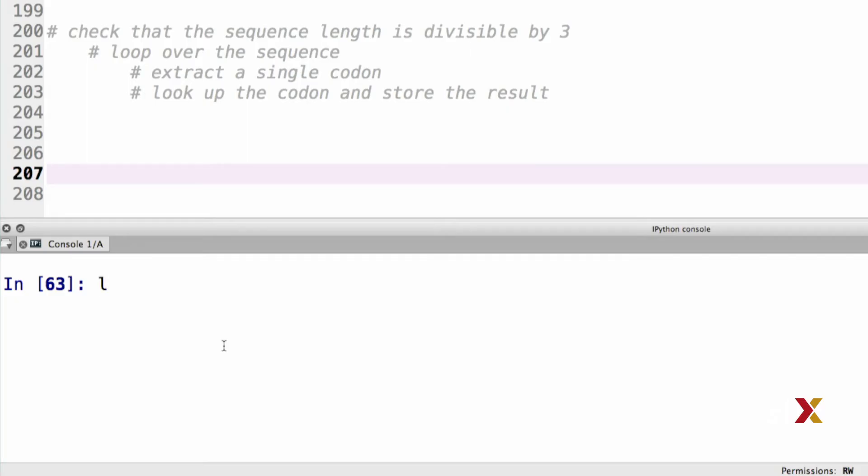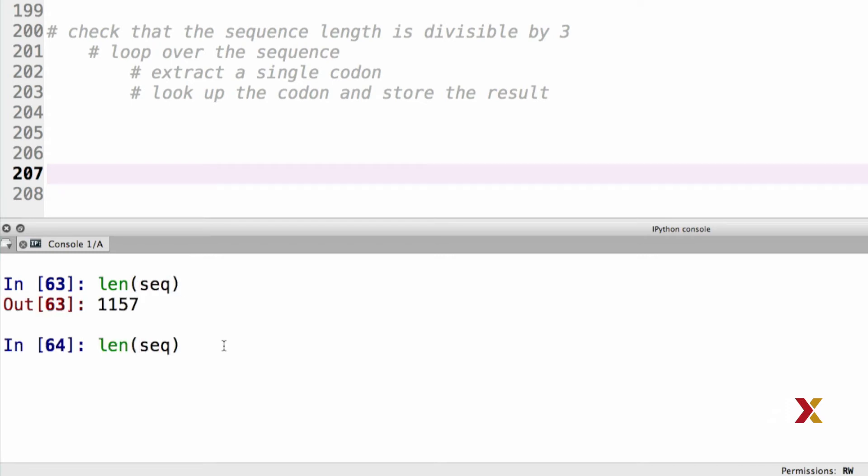Let's look at the length of the sequence, and we can then ask if this is divisible by 3. In this case, the answer is no, and this is something that we'll come back to later.